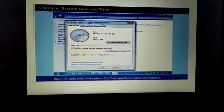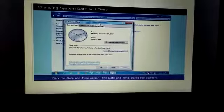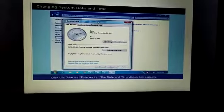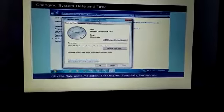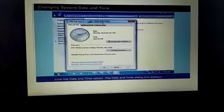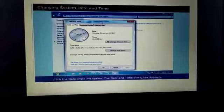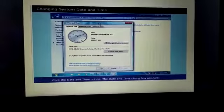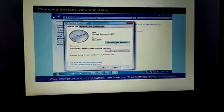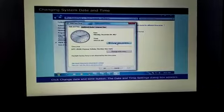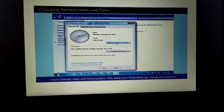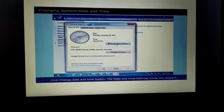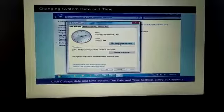Click the date and time option. The date and time dialog box appears. The box which is shown on the screen is the date and time dialog box. Click change date and time button. The date and time settings dialog box appears.